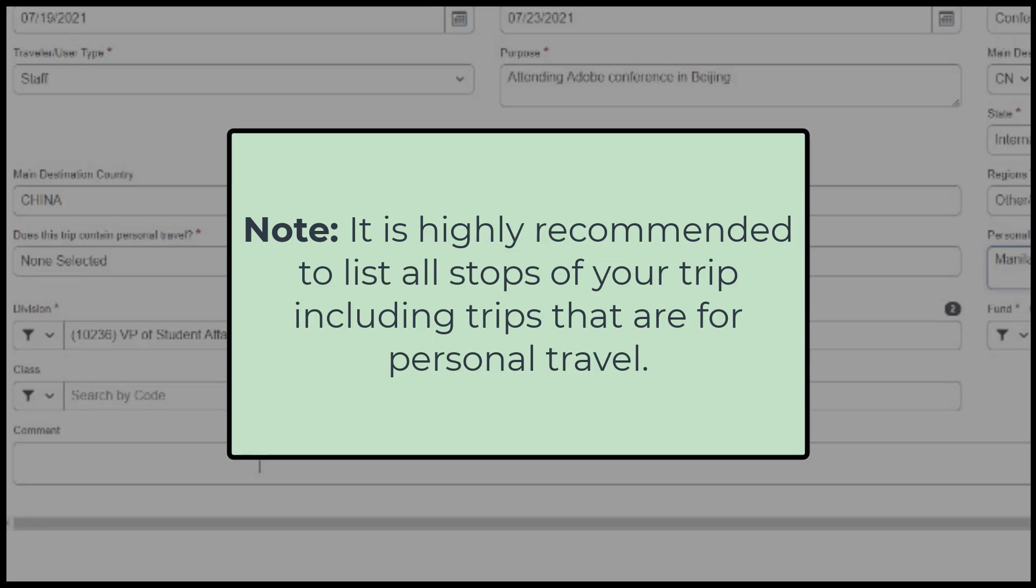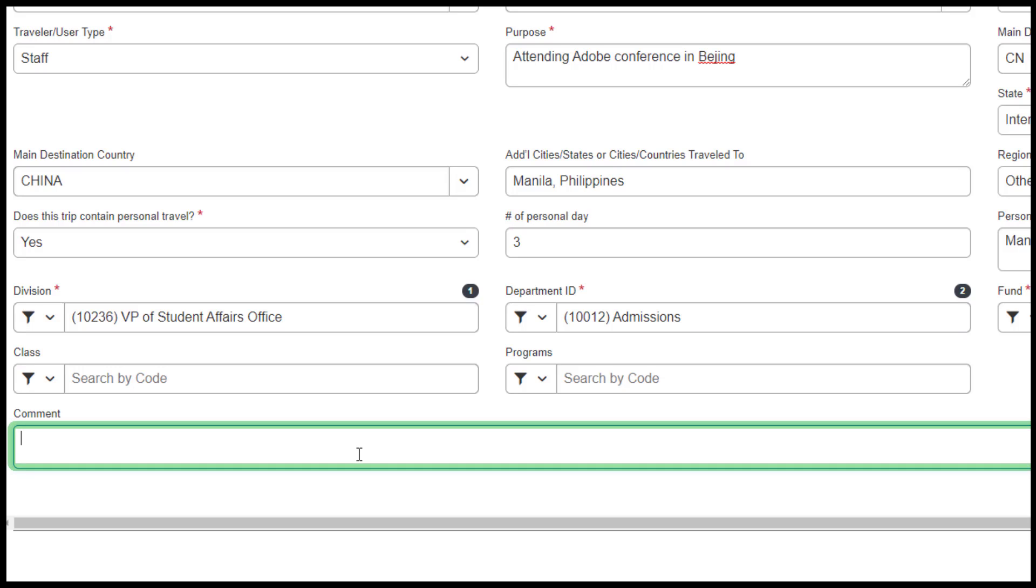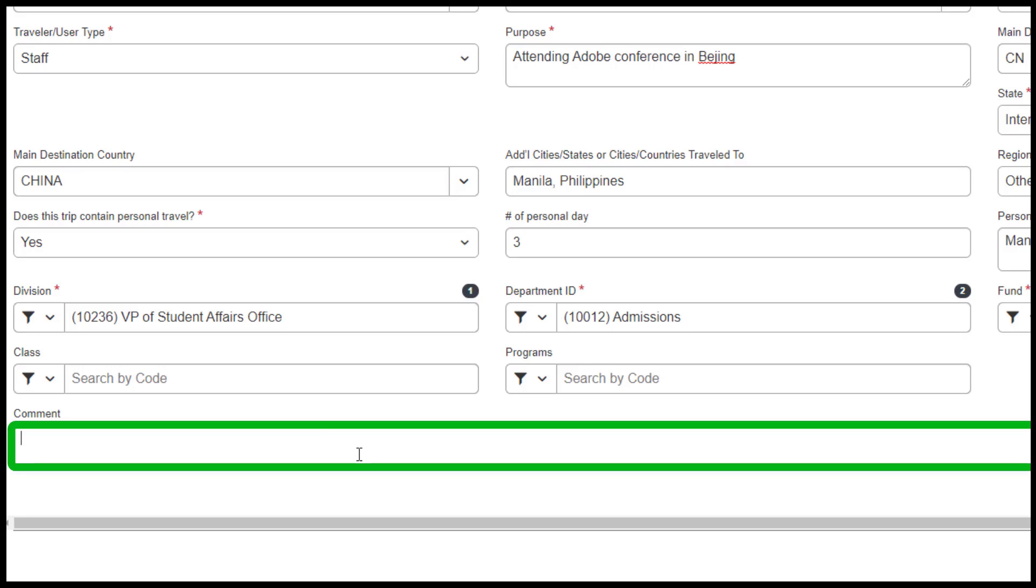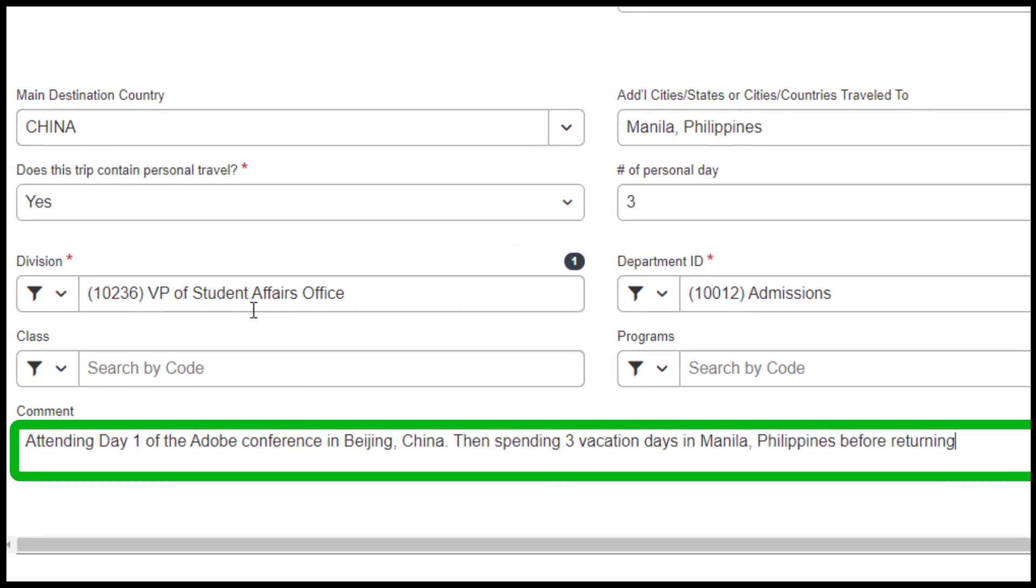Note, it is highly recommended to list all stops of your trip including trips that are for personal travel. You can use the comment box to provide any other additional information regarding your trip including to list any additional cities or countries traveled to that do not fit into the previous appropriate fields.